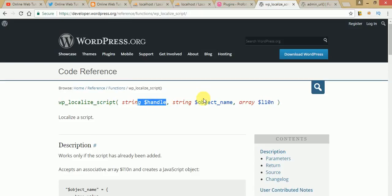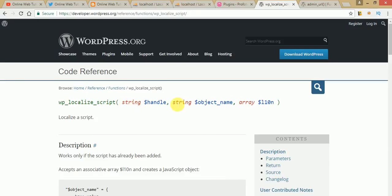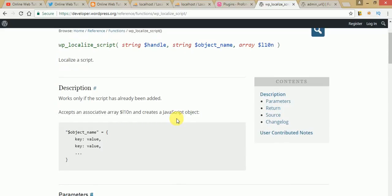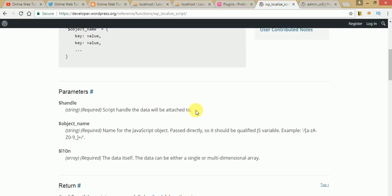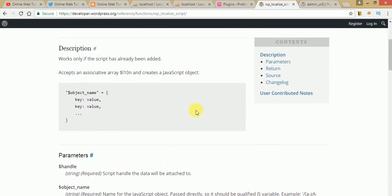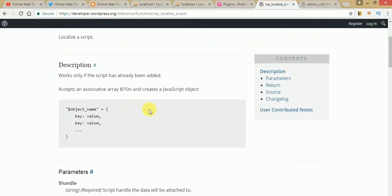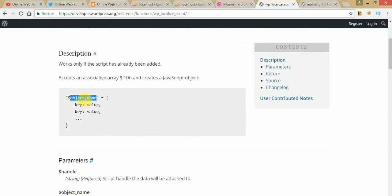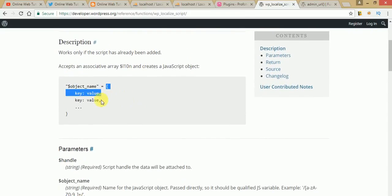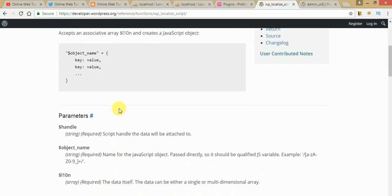The `wp_localize_script` function basically takes parameters: handle, object name, and object value. The handle parameter indicates the name of the script file to which you are going to bind this value — it tells which script tag you are attaching this code to. The second parameter is the object name, and the third parameter is the object's values. Step by step, we'll see the use of `wp_localize_script` to register our custom JavaScript code to WordPress pages.